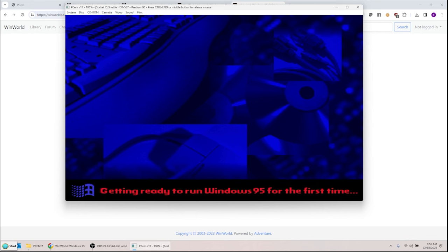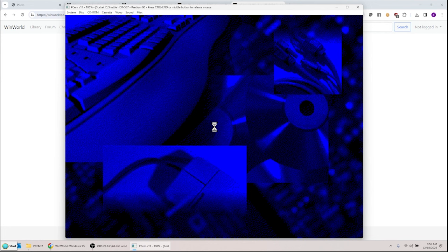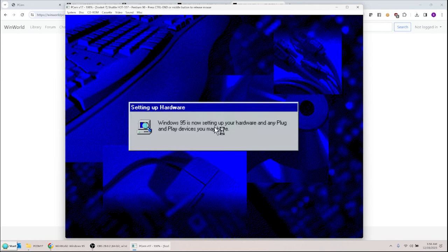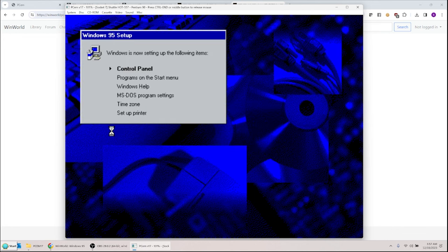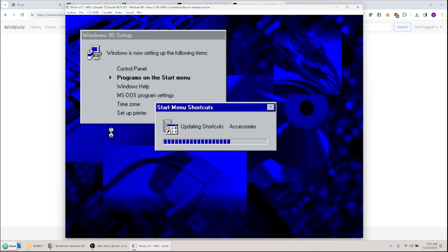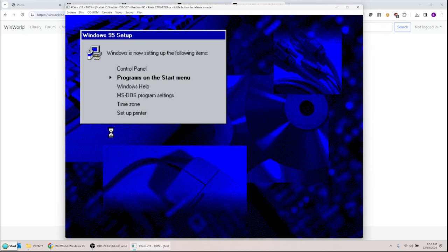It should boot off the hard drive now. We formatted it as bootable but it didn't have Windows 95 yet — now it does. Getting ready to run Windows 95 for the first time. It's setting up hardware — hopefully it doesn't crash, but it shouldn't. It's always exciting setting something up for the first time.